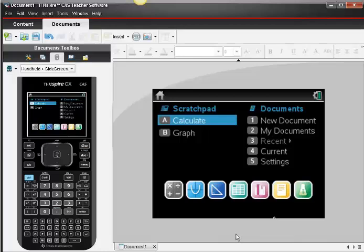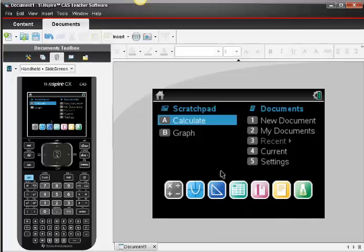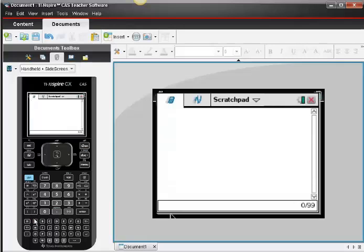You might be interested in using your TI Inspire to run some counting types of calculations. From your home screen, you don't really have to open a new document. You can if you want to, but you could just choose choice A, which is Calculate, and you'll see a scratchpad come up for you.